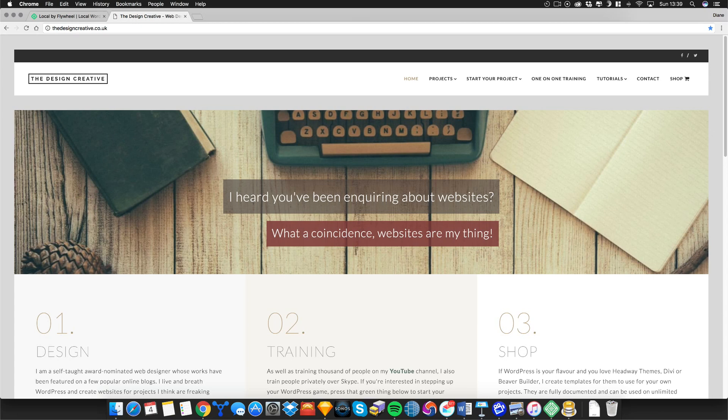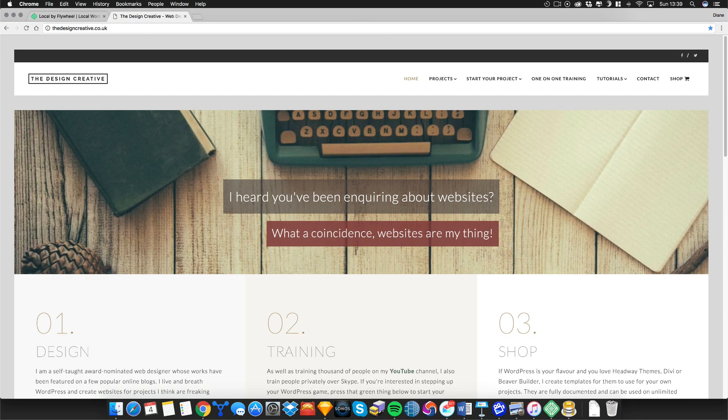Hey guys and girls, welcome. This is Diane here from Design Creative and today I wanted to talk to you about a new application that will help you build your WordPress sites locally without you having to set up a website online.